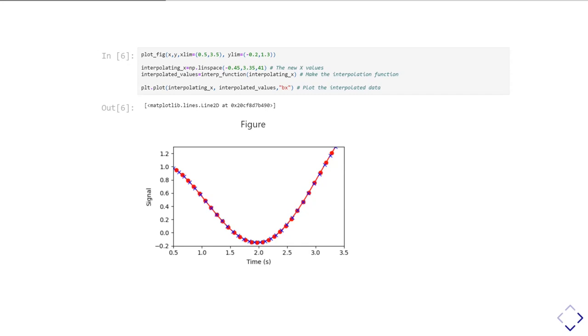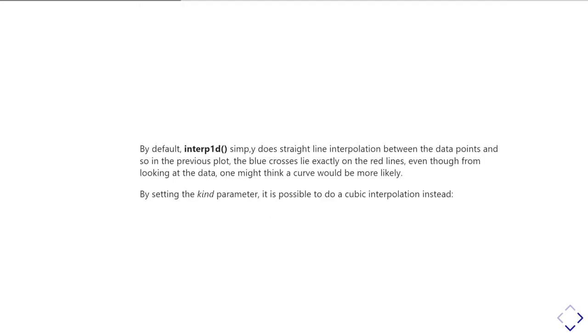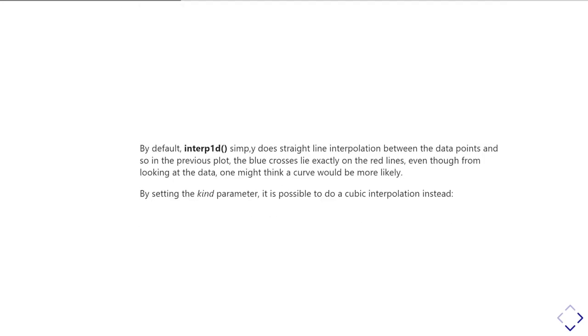What you'll see is those blue crosses do indeed lie at various points in between the red spots. If you look carefully, they always lie on those red lines. The reason why is that by default, interp1d does linear interpolation.